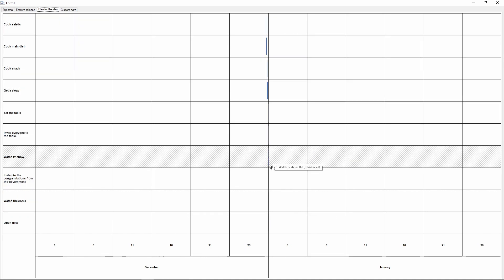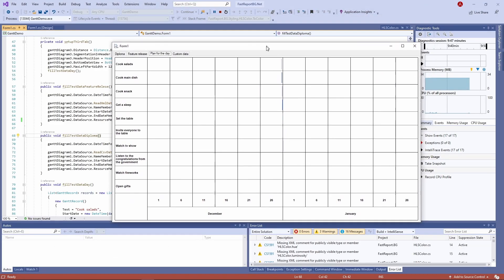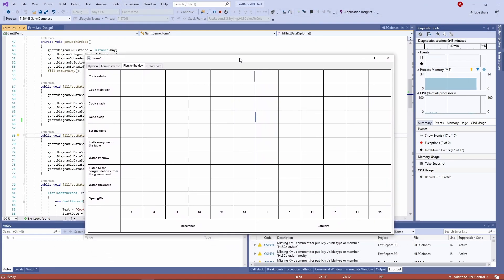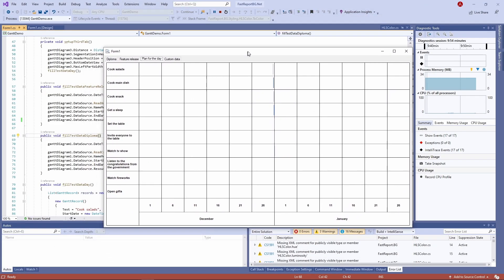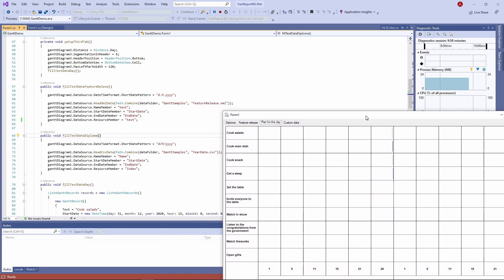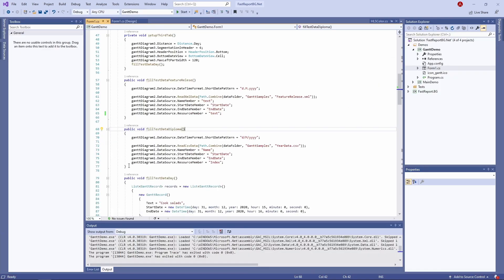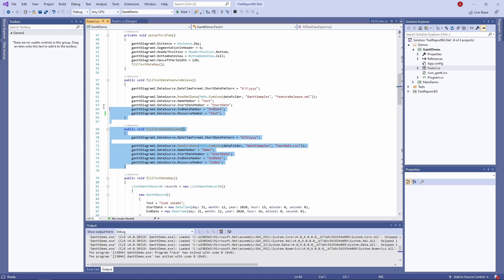Now let's take a peek behind the curtain. We've been using a demonstrational program created to show the Gantt diagram, and it also shows us how you can connect data to it.